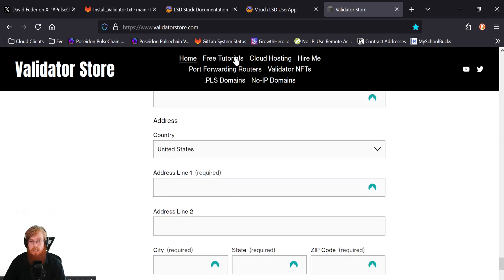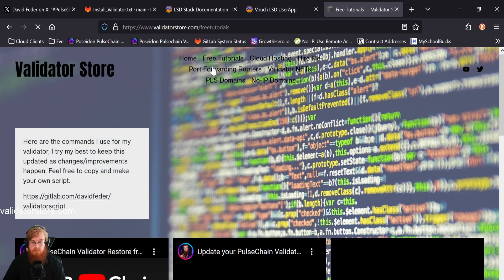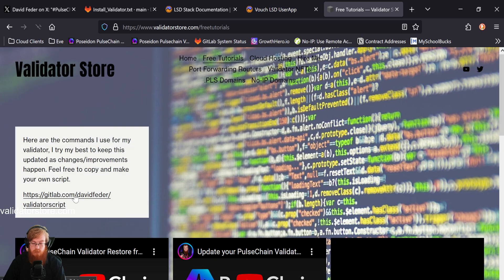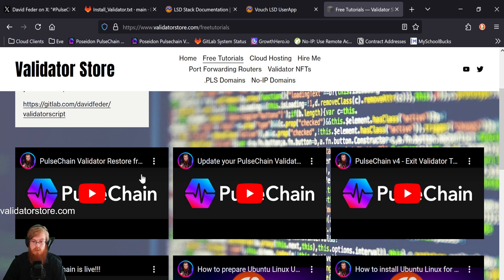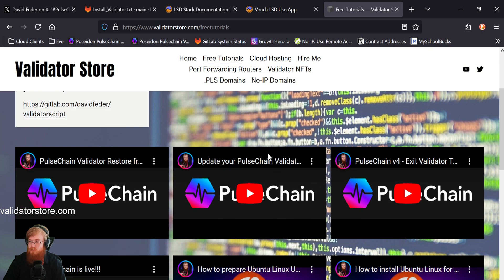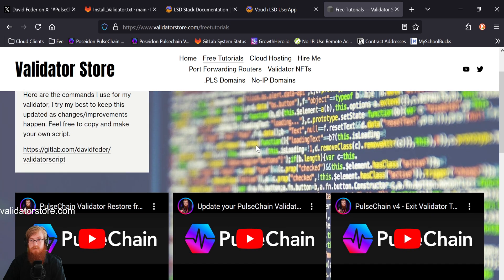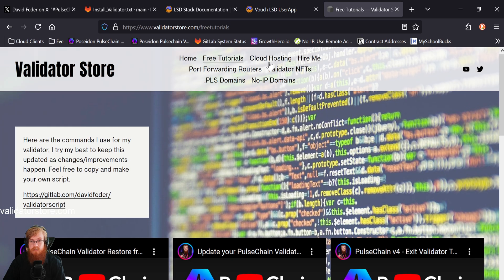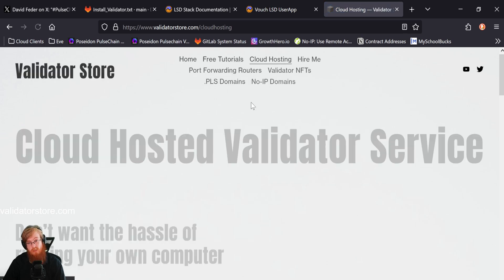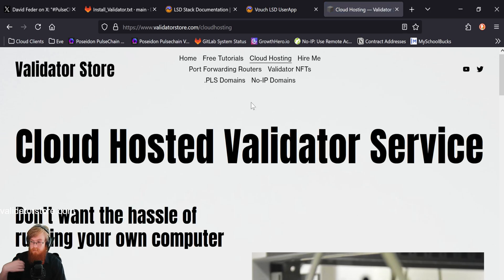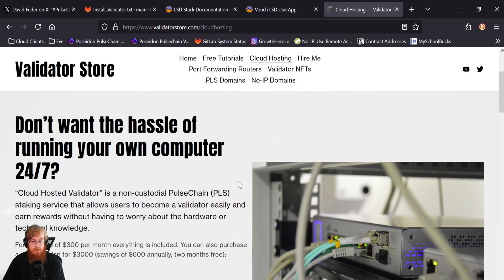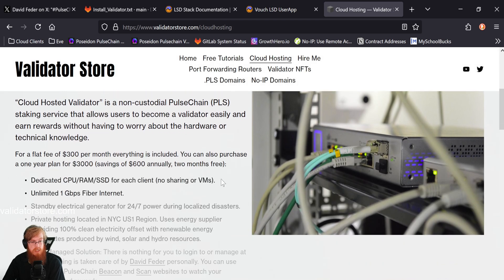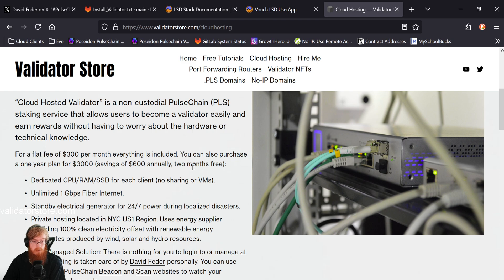And then yeah, I got my free tutorials, all my software is here on my GitLab and then tutorial videos on how to run everything. If you just want to learn yourself and try it out, I've got cloud hosting. So if you want me to run a hardware validator on your behalf, I've got this as a service here, either $300 a month or $3000 for a year that saves you $600 bucks a year. Like you get two months for free, if you basically lock it in for a year.